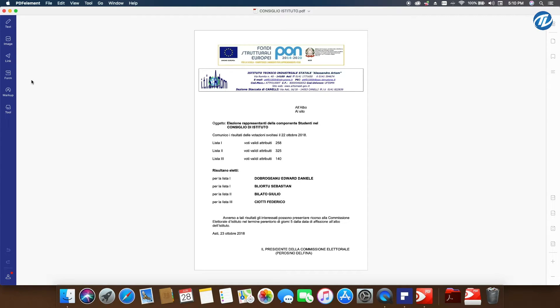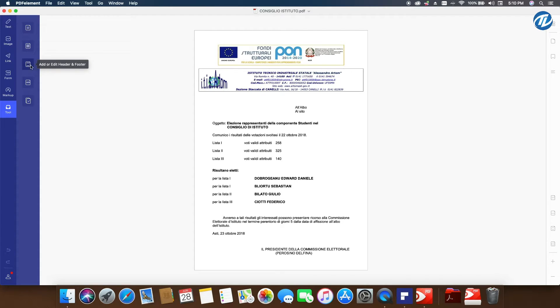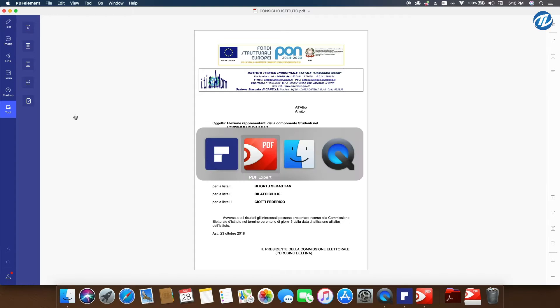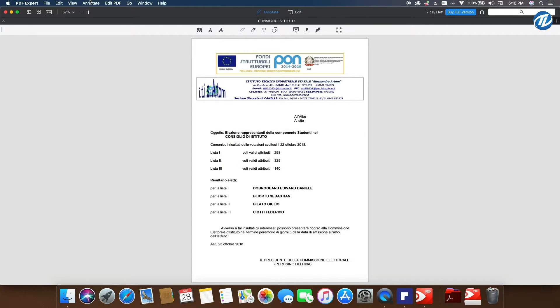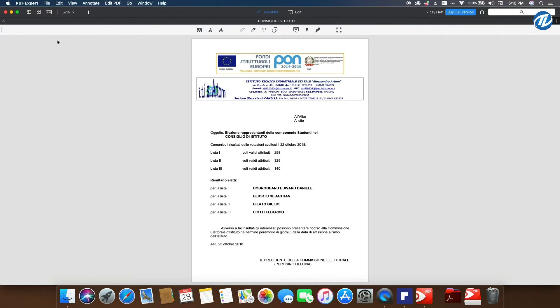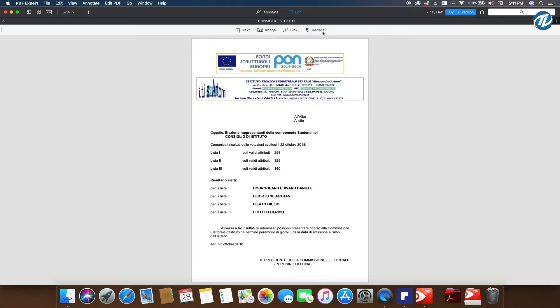What do you do? You go into PDF Element tools, and there you have it: Header and Footer. But the thing is, in PDF Element you have the tools to do that. In PDF Expert, you don't have the possibility to do that. You can do nothing.